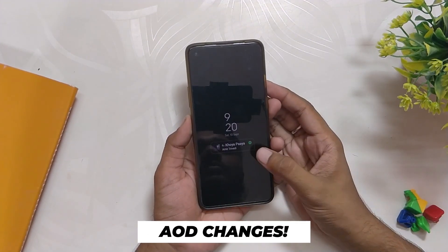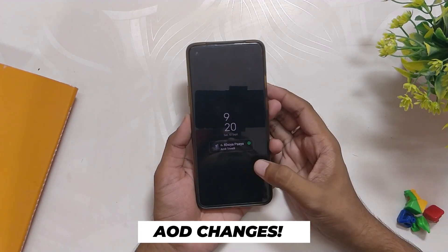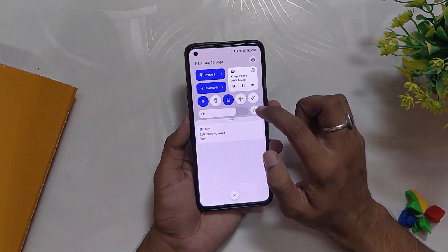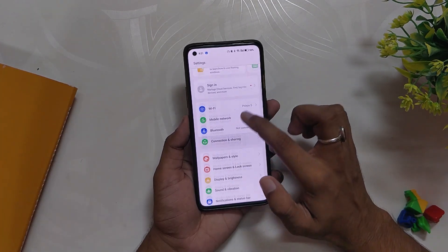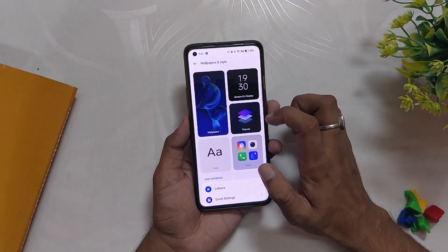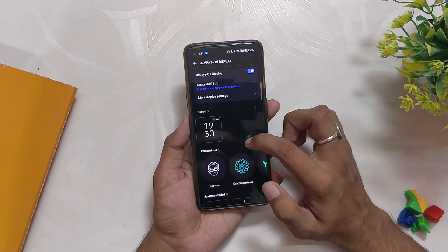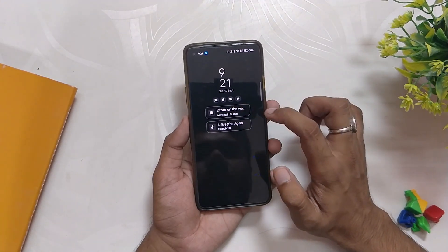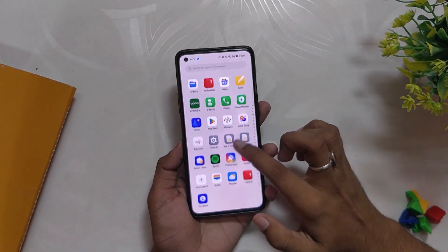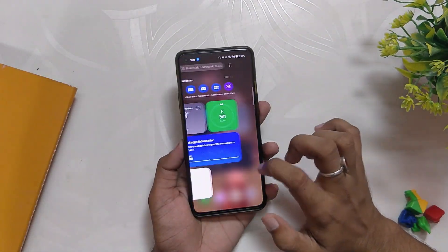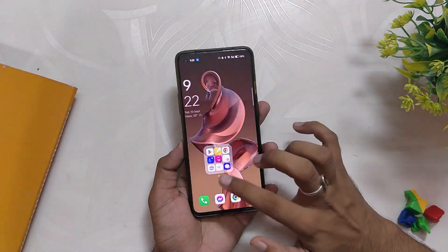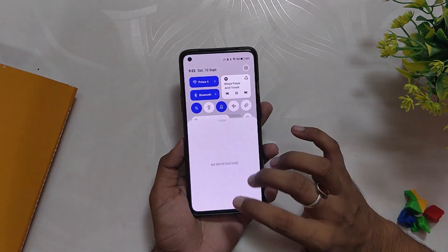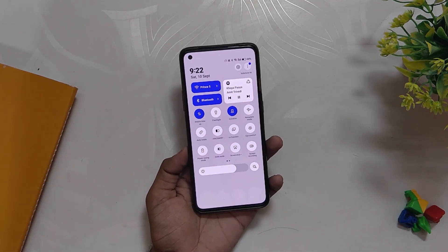A lot of changes have also been made to the always-on display section. There is now a contextual info section that can display more useful options. There are new clock styles which look amazing, and we also got new cards for Spotify and delivery apps like Zomato and Swiggy, which can be beneficial for some users. Given this is the first close beta build, it looks very promising and I have high hopes for both OxygenOS 13 and ColorOS 13.